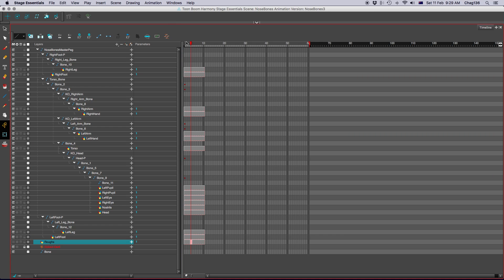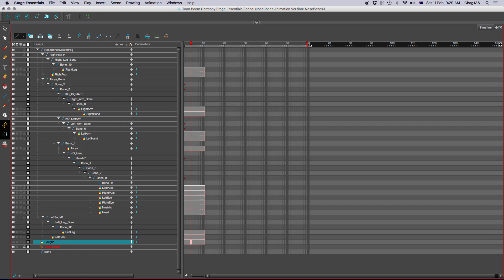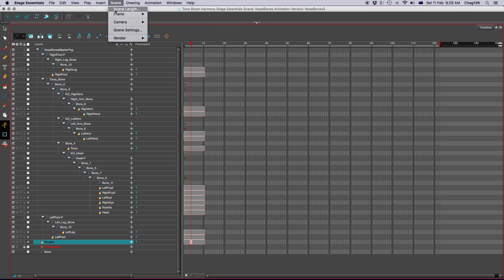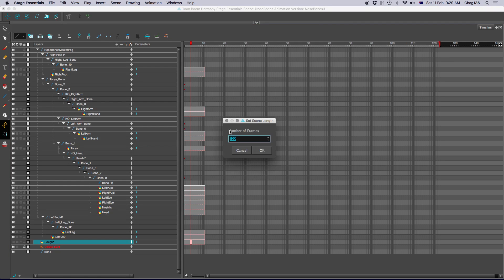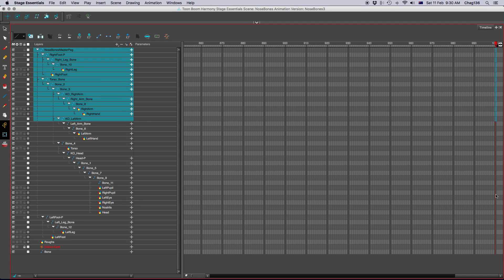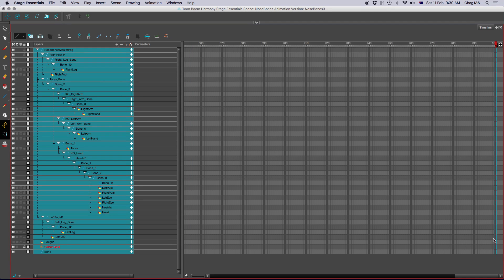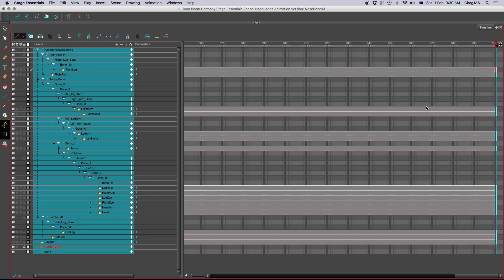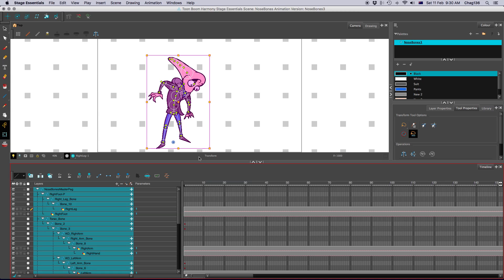Last thing we need to do is prep the exposure. At the moment, the character is set to only be revealed for 10 frames before vanishing, and the animation concludes at frame 60. So you can just grab this red bracket and pull it all the way out, or go to Scene, Scene Length, and change the number of frames up to something more like a thousand. And at the end of the animation, select all the layers, right-click, and choose Extend Exposure. All the layers will come out to the end. Okay, so now we're ready to start.